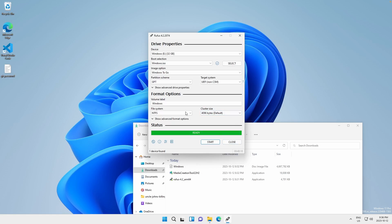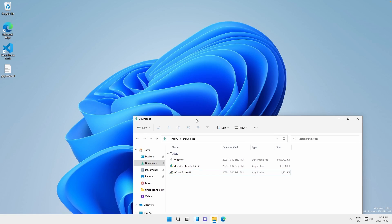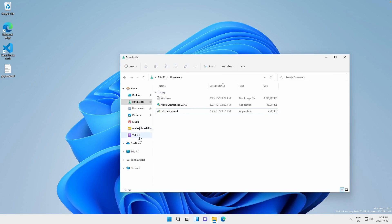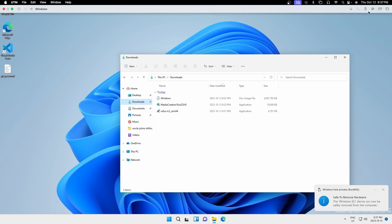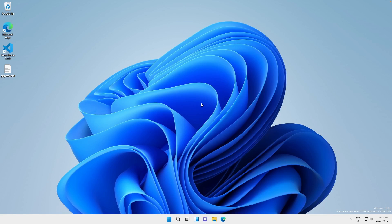So the USB has finished creating so we can just close Rufus and we can eject the Windows USB from our VM and then we can remove it from the USB menu. And now we've successfully made a portable Windows USB.